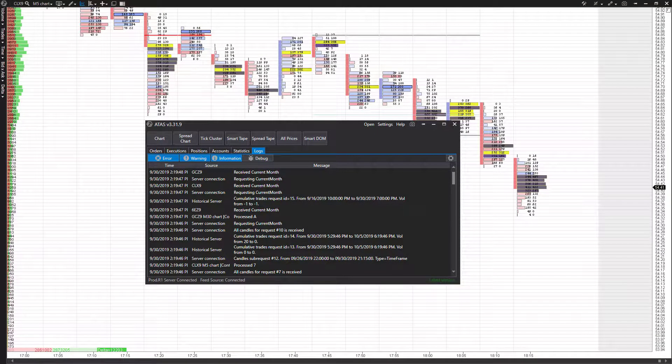Hi, this is Jake from Optimus Futures, and in this video I'll be showing you how to utilize drawing tools and how to add indicators to your charts on the ATAS order flow trading software.